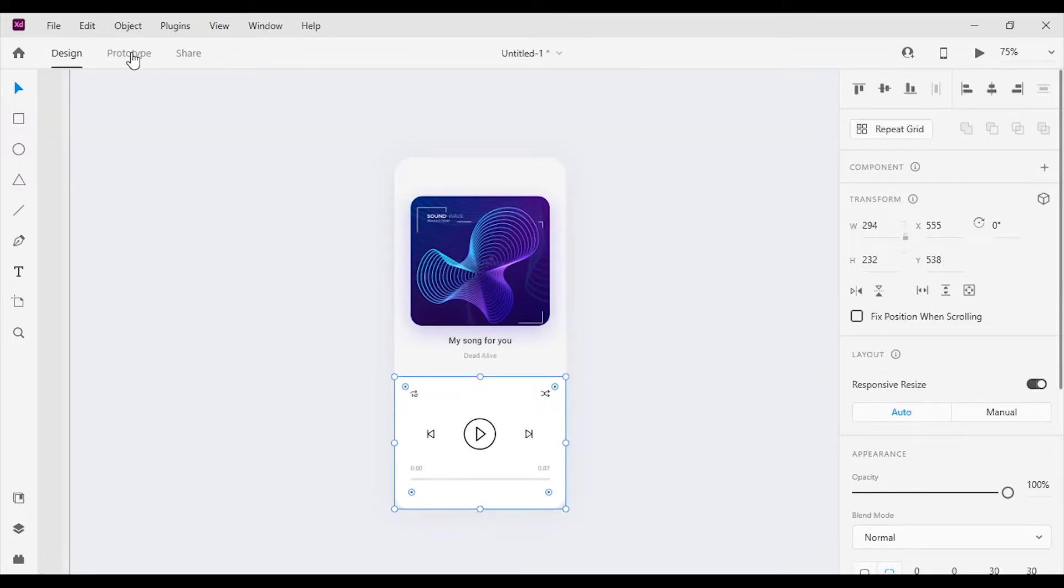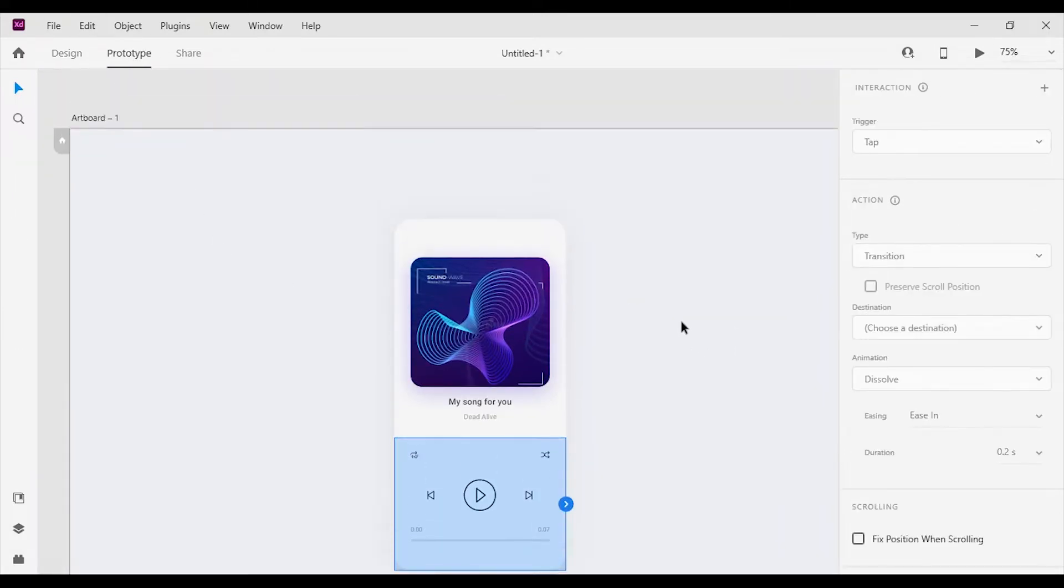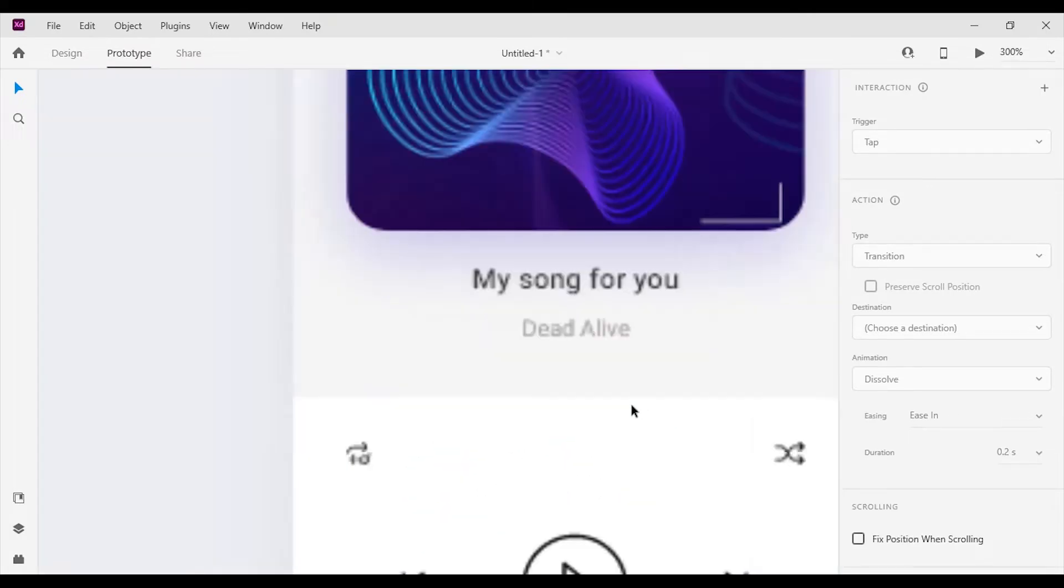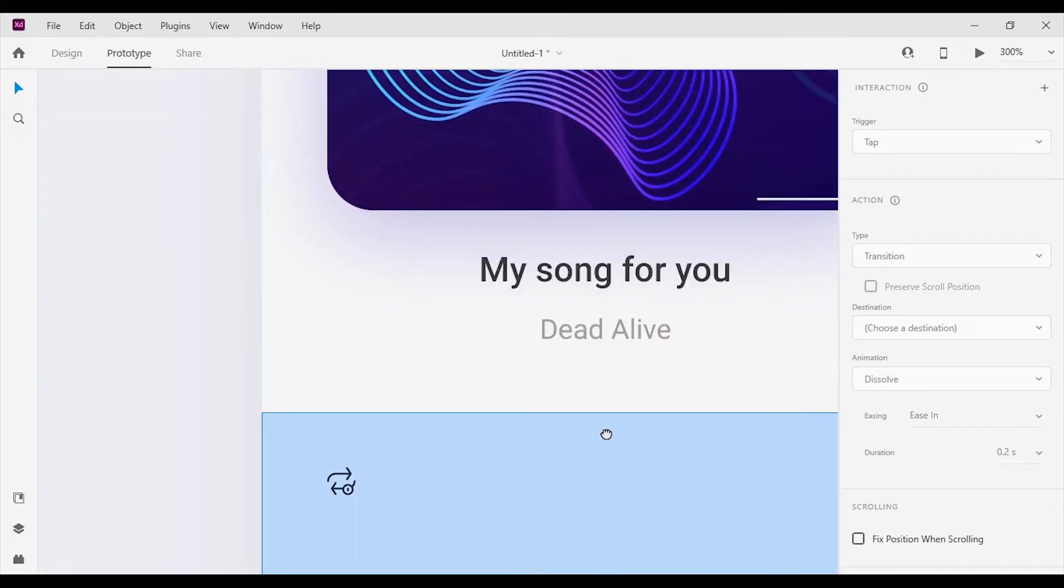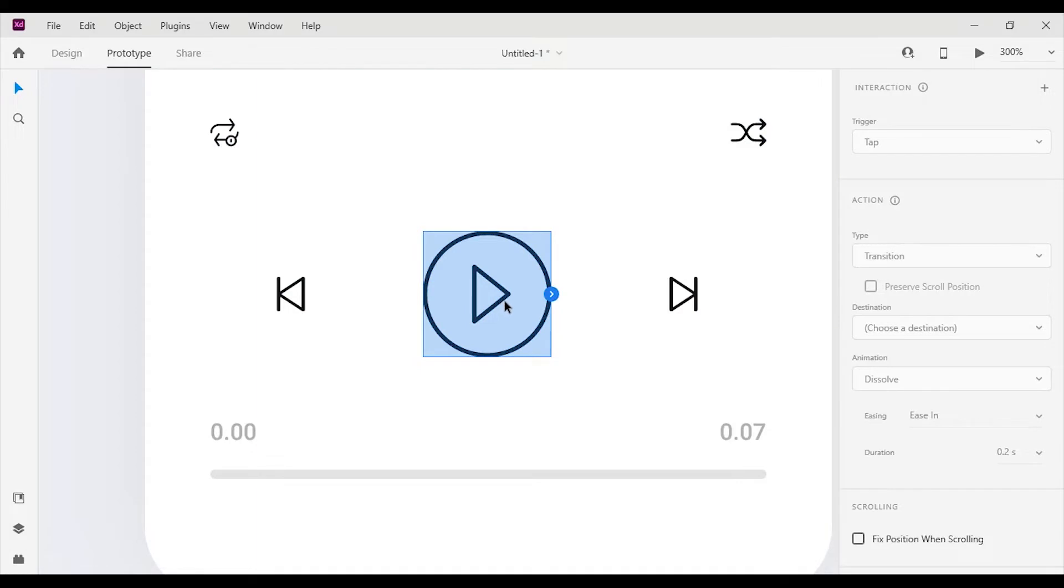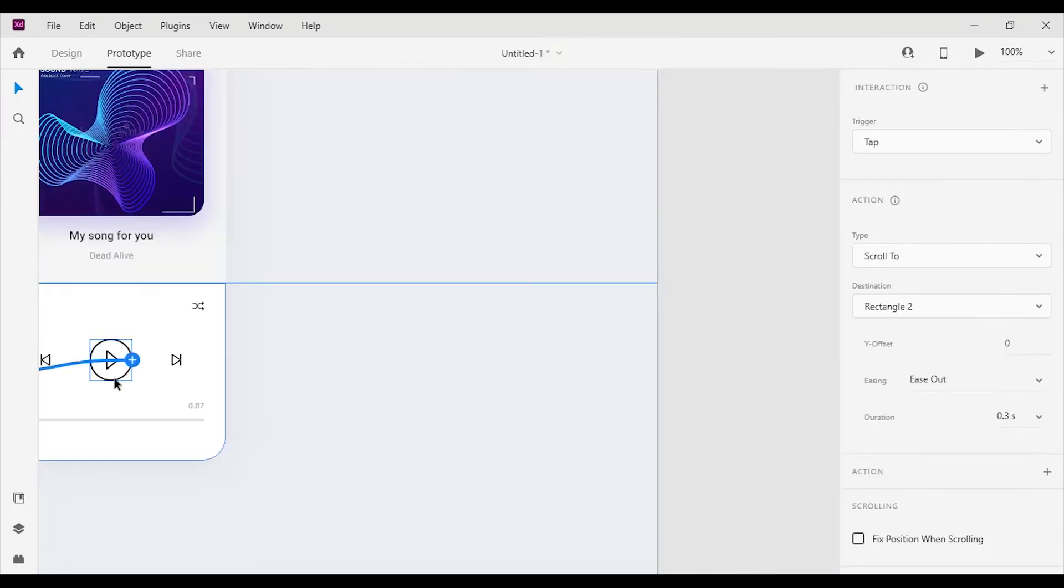For that, I'm going to go to the prototype mode. Let's zoom a bit. Now click on the play button of the media player and drag to the same artboard to form an interaction.